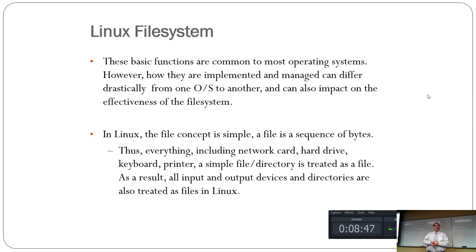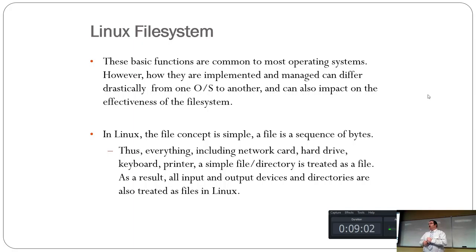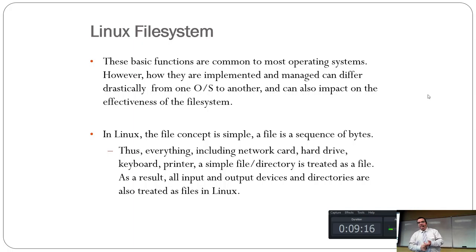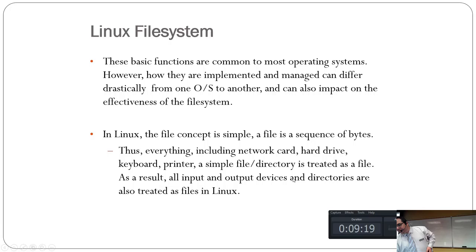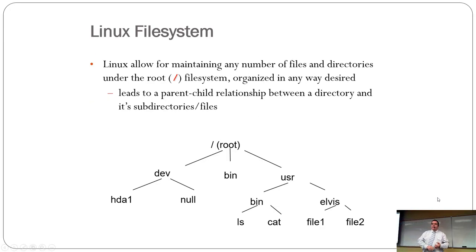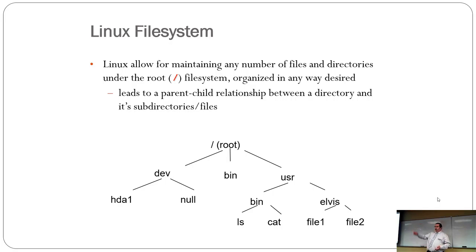Those functions I just described are basic to pretty much all operating systems. Each OS, however, does it differently. Even the file systems that you choose to use will do it differently and it'll affect how effective the file system is. For example, FAT was notoriously bad for getting corrupted.